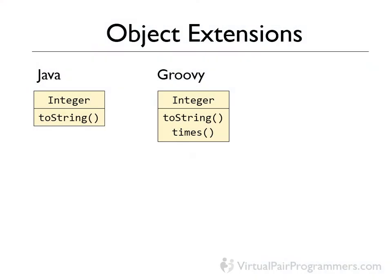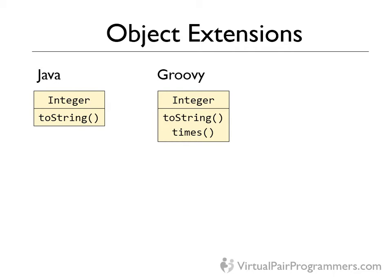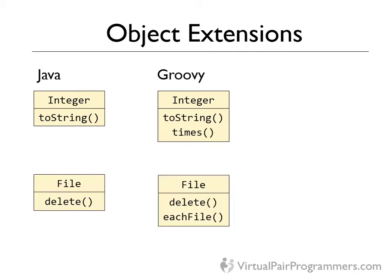So far in this course we've seen that Groovy has added methods to some familiar Java objects. For example in Groovy the integer object has a method called times. This allows us to create a simple loop. This times method doesn't exist in the Java integer class and yet we appear to be working with a Java integer. This isn't some new Groovy integer class that's been created. What Groovy does is extend the Java integer. It adds extra methods to it. We saw the same thing in use with the file class in the last chapter. The standard Java file class has extra methods when it's used in Groovy.